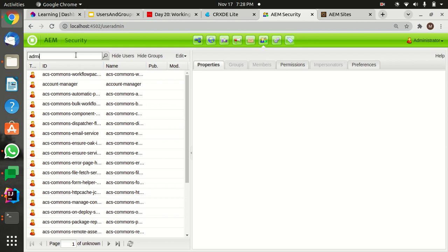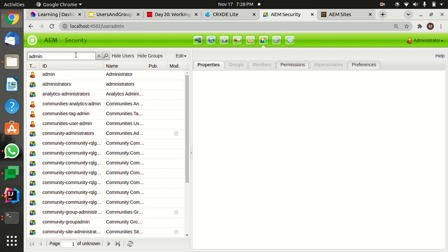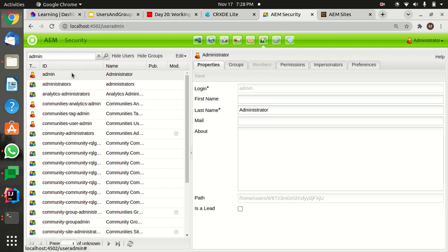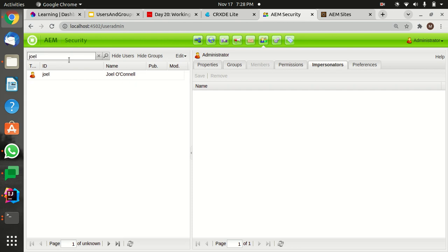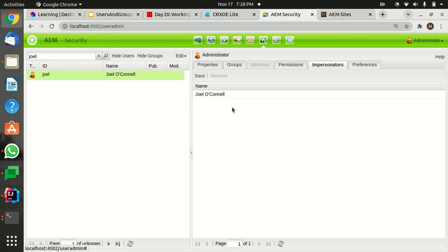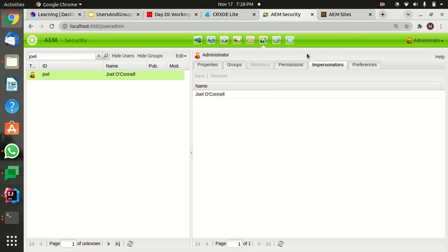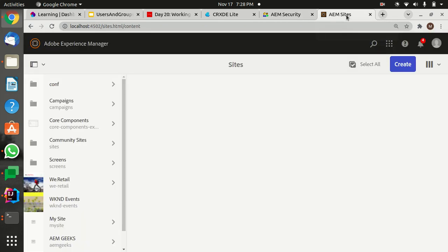So let's search for admin and go to impersonators. Now search for any custom user that you have created. My one is Joel, and I can simply drag and drop here and save it.